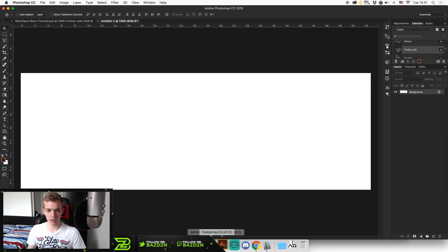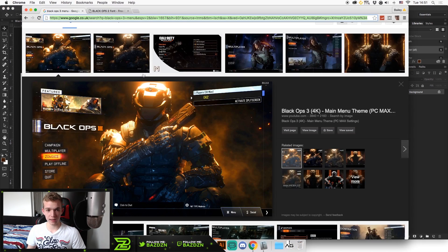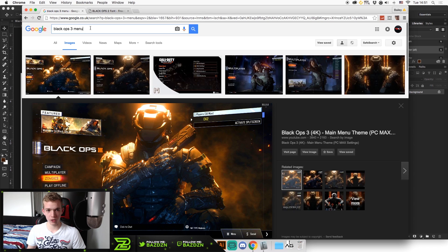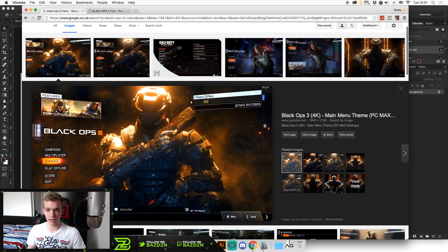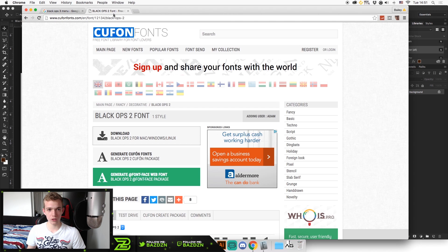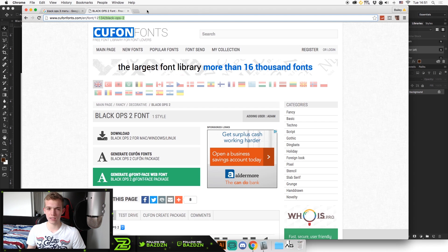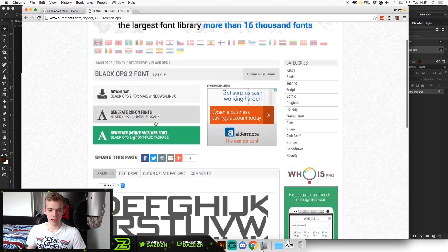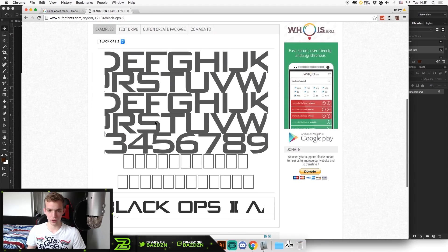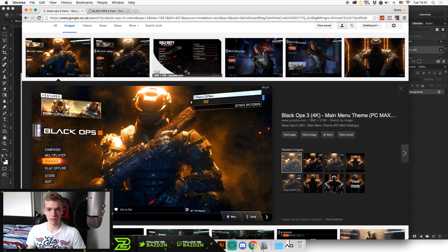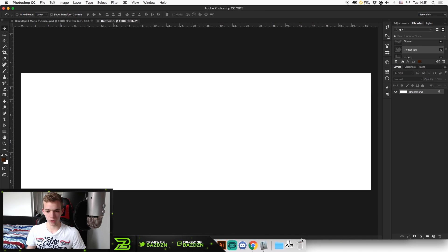The first thing we're going to do is go to Google and get this image right here. If you type in Black Ops 3 game menu, it's actually the very first result. And it's literally in 4K, taken on a PC, so it's the highest quality you're going to get. The other thing we're going to need is the Black Ops 2 font — I'm pretty sure it's the same as Black Ops 3. When I typed in Black Ops 3 font, this is the one that came up, and this is the font we're going to be using. Both links will be in the description for you to download, and they are both free.